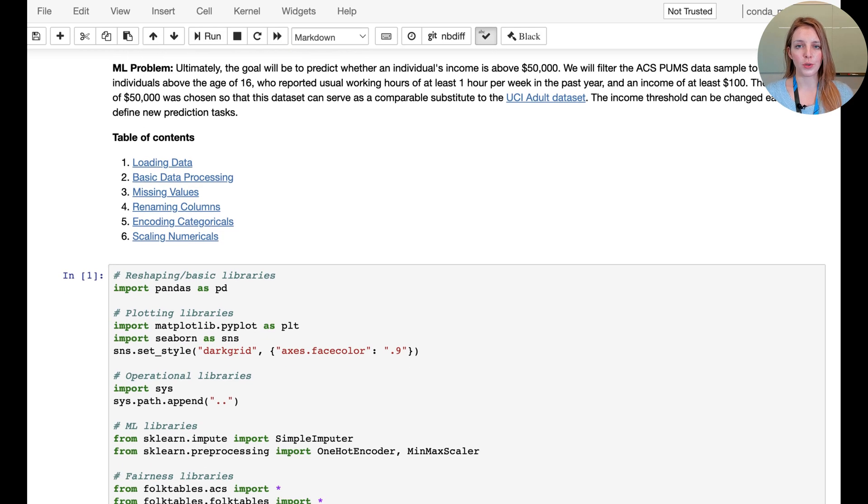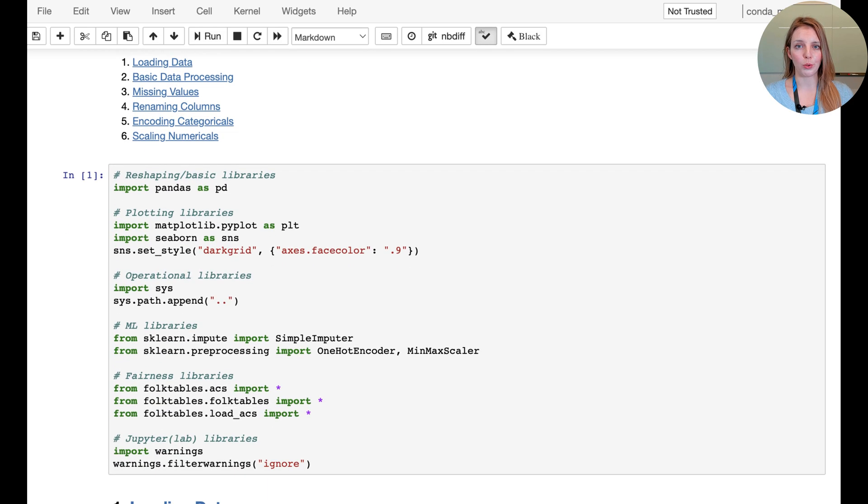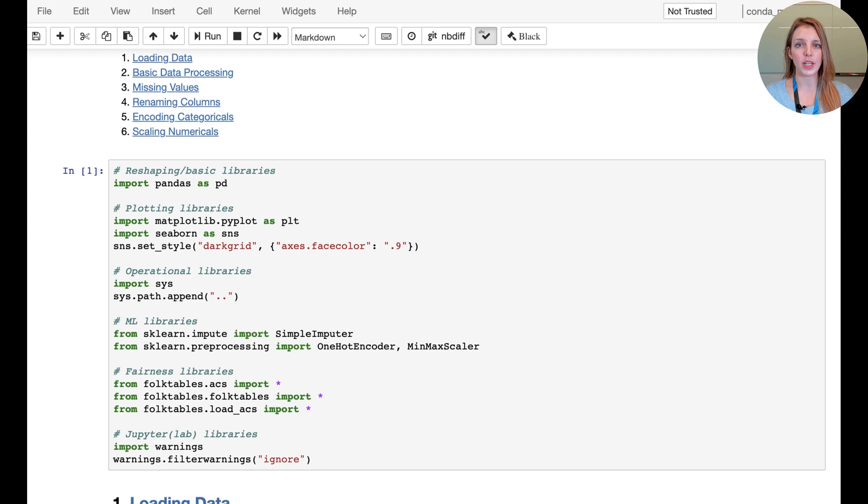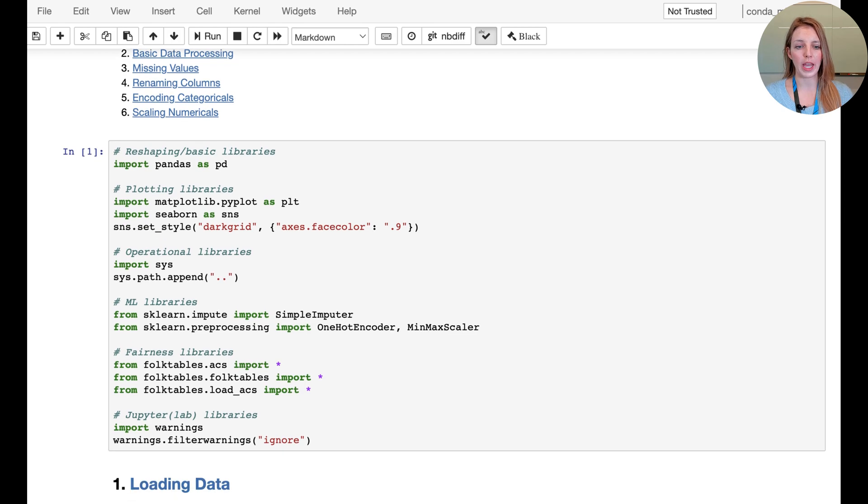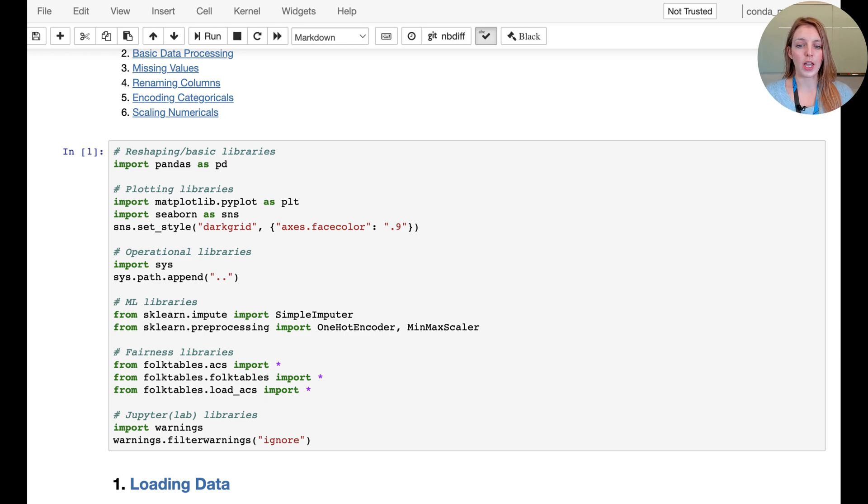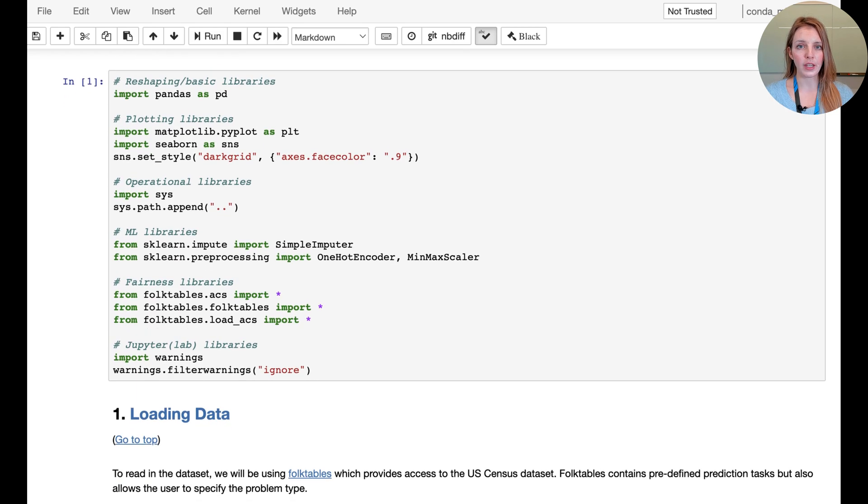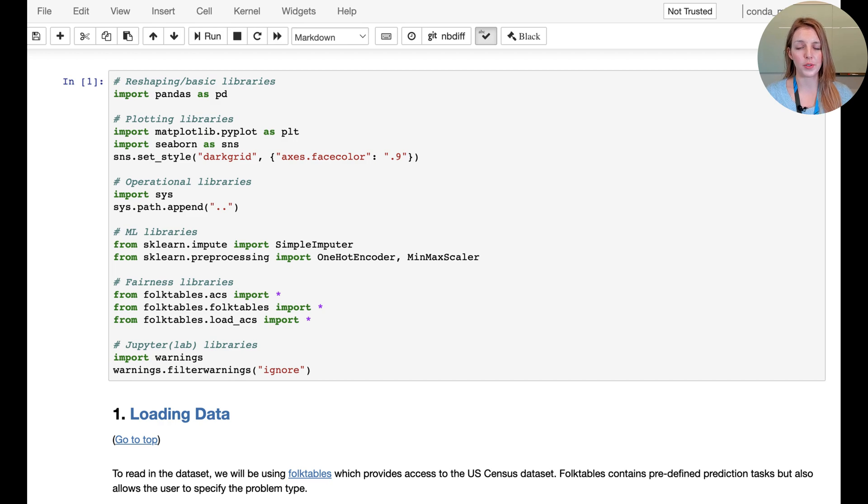We're starting off by reading in all the libraries that we need to help prepare our dataset. You can see now we're using a scaler - we're going to use the SimpleImputer, OneHotEncoder, and MinMaxScaler. The remaining libraries are the same libraries we've seen in the previous notebook.